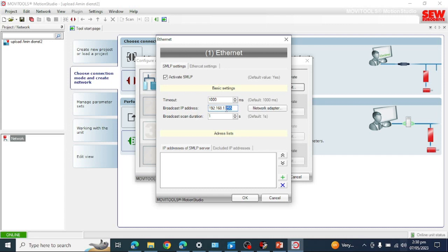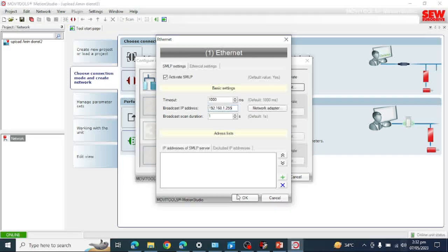This is the node field. If you want to search for a particular device, you must put that particular address here. For example, if I want to search node 192, I will put 192 here and it will only search that address. If you don't know which address you want, or if you are taking backup of all devices on this subnet, you must put 255 here, which means it will search all nodes from 0 to 255.